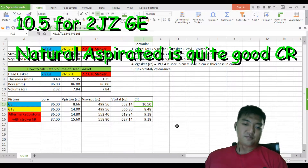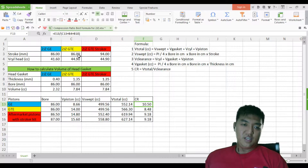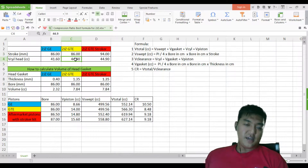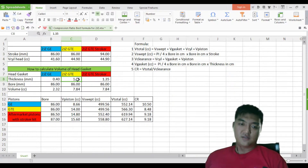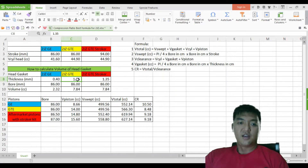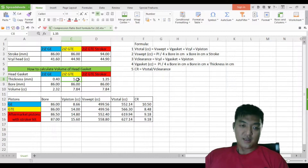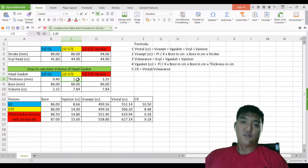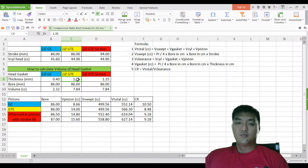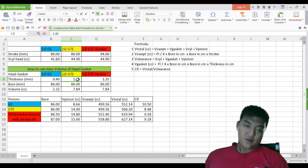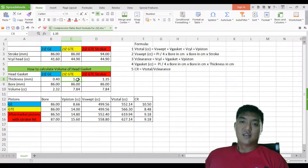The compression ratio is the total volume divided by the clearance volume, giving us 10.5 for the GE. Now for the GTE: same 86mm stroke, but the thickness of the head gasket is much higher at 1.35mm after being compressed. This is to allow a lower compression ratio for the turbo so you can boost to very high levels.